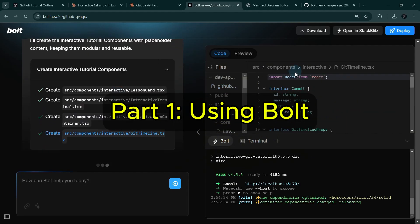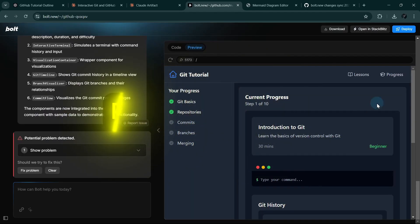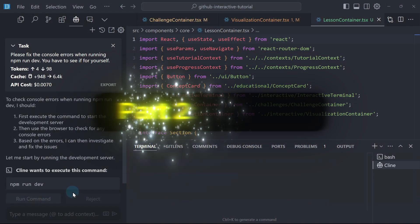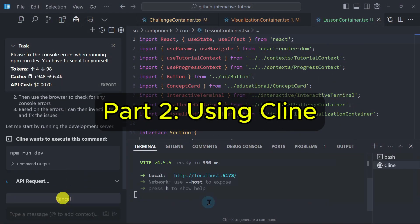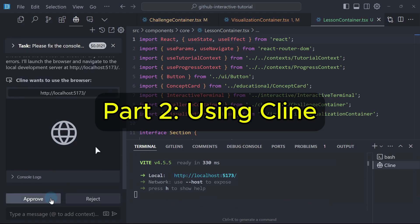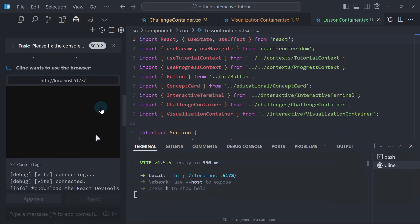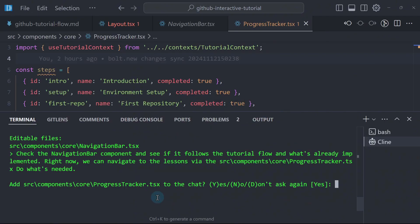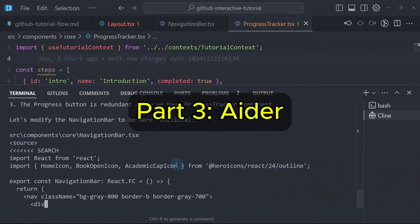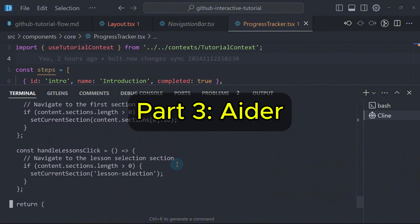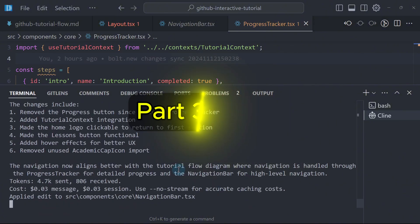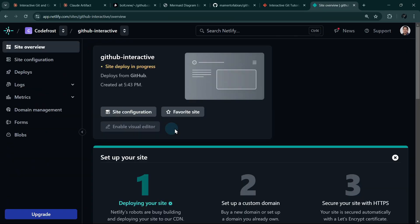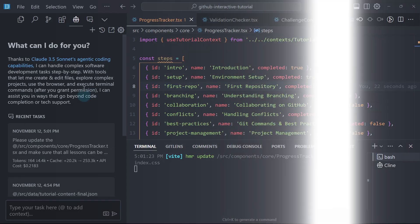In part 1, we built the base components with Bolt, and in part 2, we leveled up with Cursor IDE and Klein for advanced development. In this final part, we'll use Aether for those last fine-tuned edits and then deploy our app.